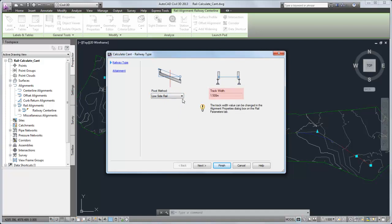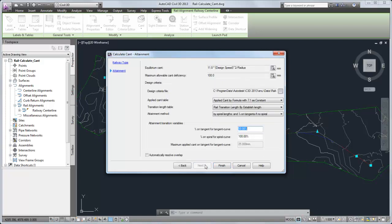The track width value is displayed here, but it can be changed only in the alignment properties dialog box. Next, you specify the formulas and tables to use in the cant calculation.